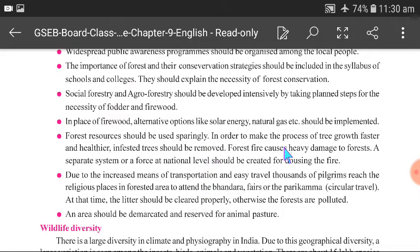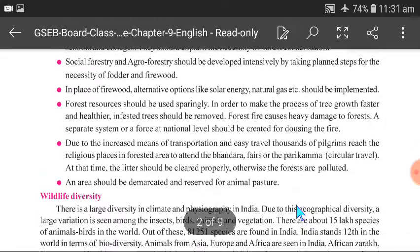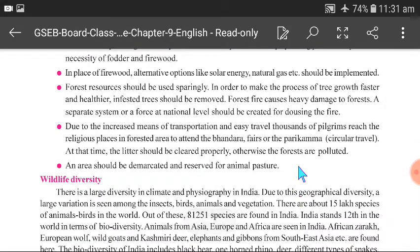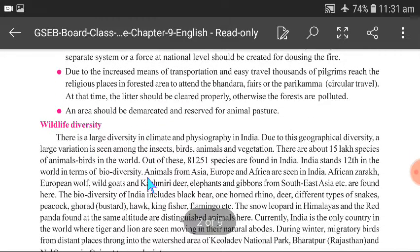We should control forest fires. Thousands of pilgrims reaching religious places in forest areas should also be regulated to prevent forest pollution. An area should be demarcated and reserved for animal pasture. These are the remedies for forest conservation.